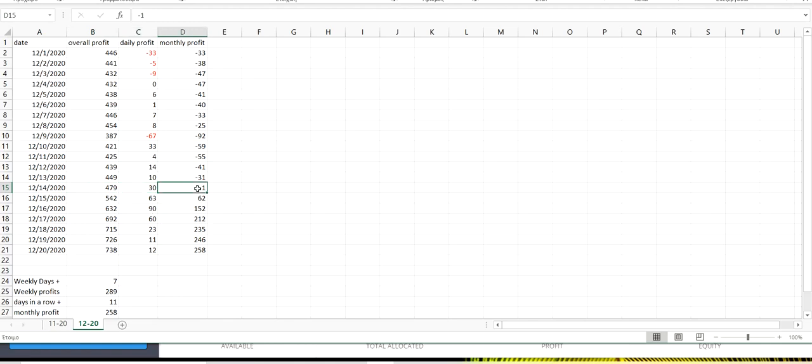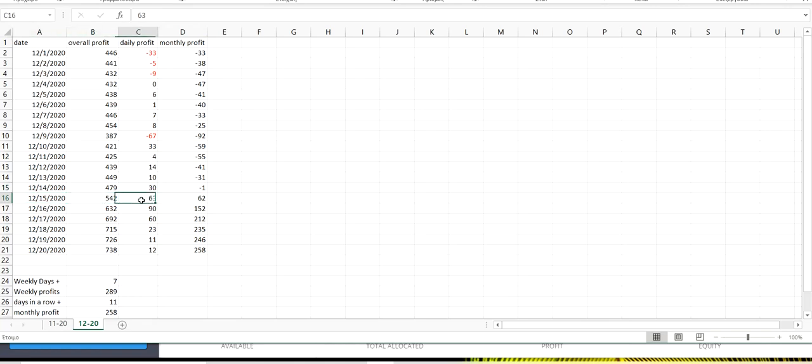And our overall profit was at minus $1. Tuesday the 15th, we started with $542. We had a very good profit of $63 and our monthly profit at $62.